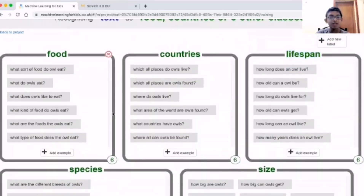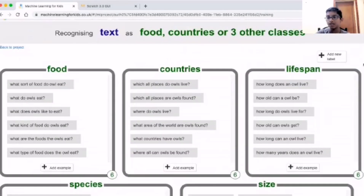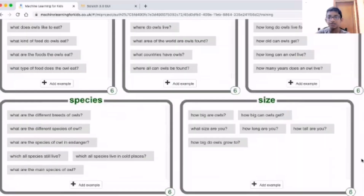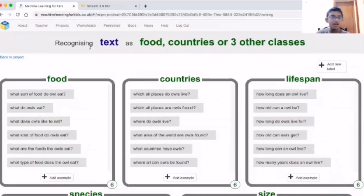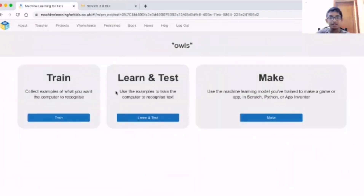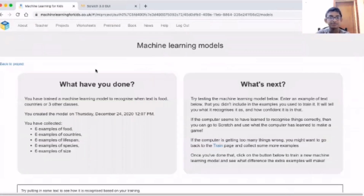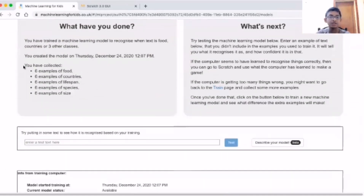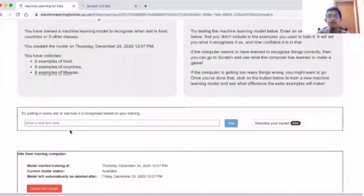For everything I have done six examples - you can see that everything is six in Learn and Test. All labels - food, countries, and everything - have six examples.